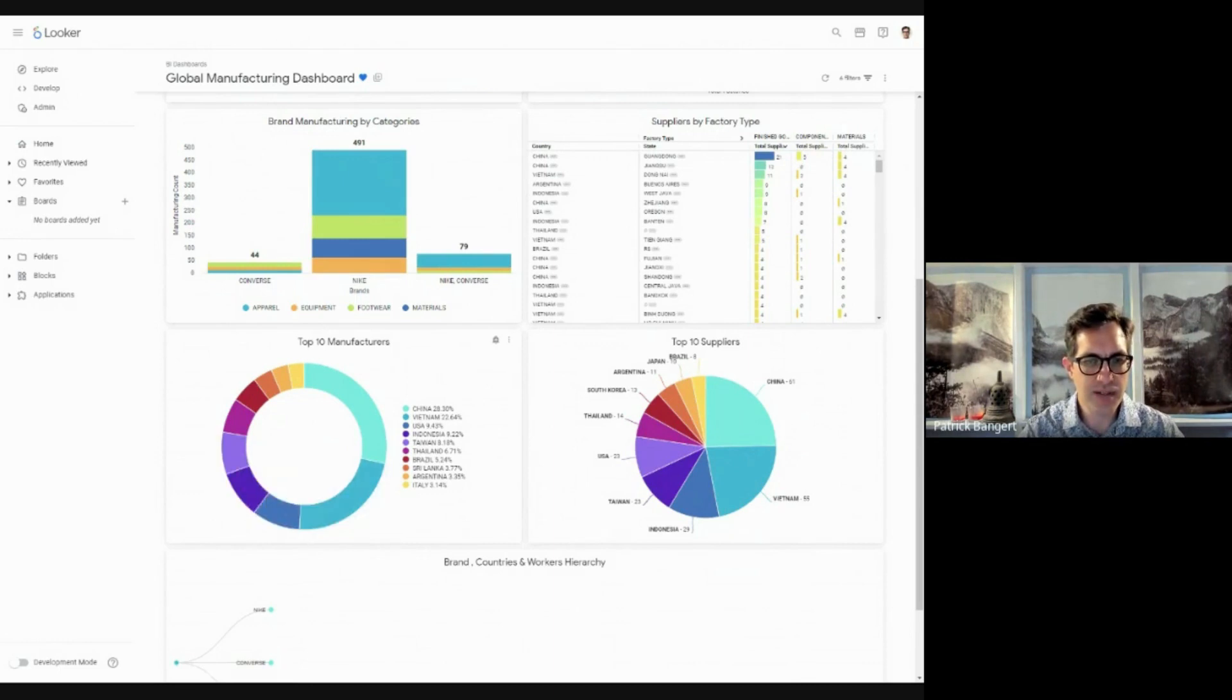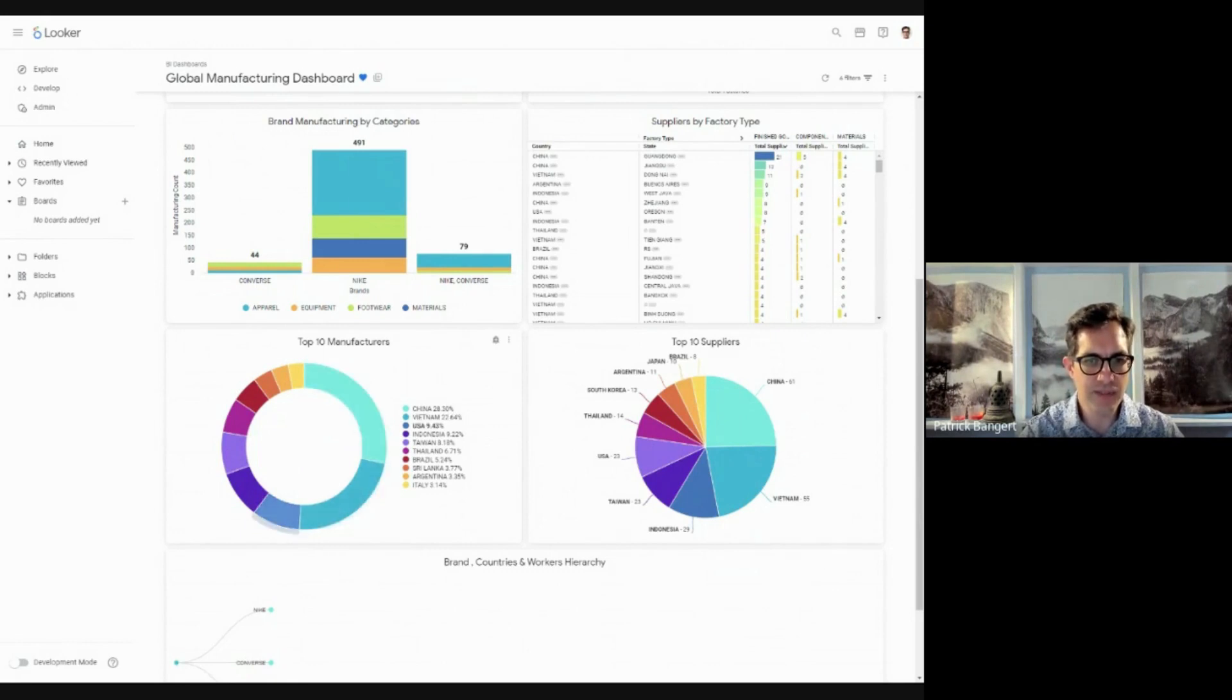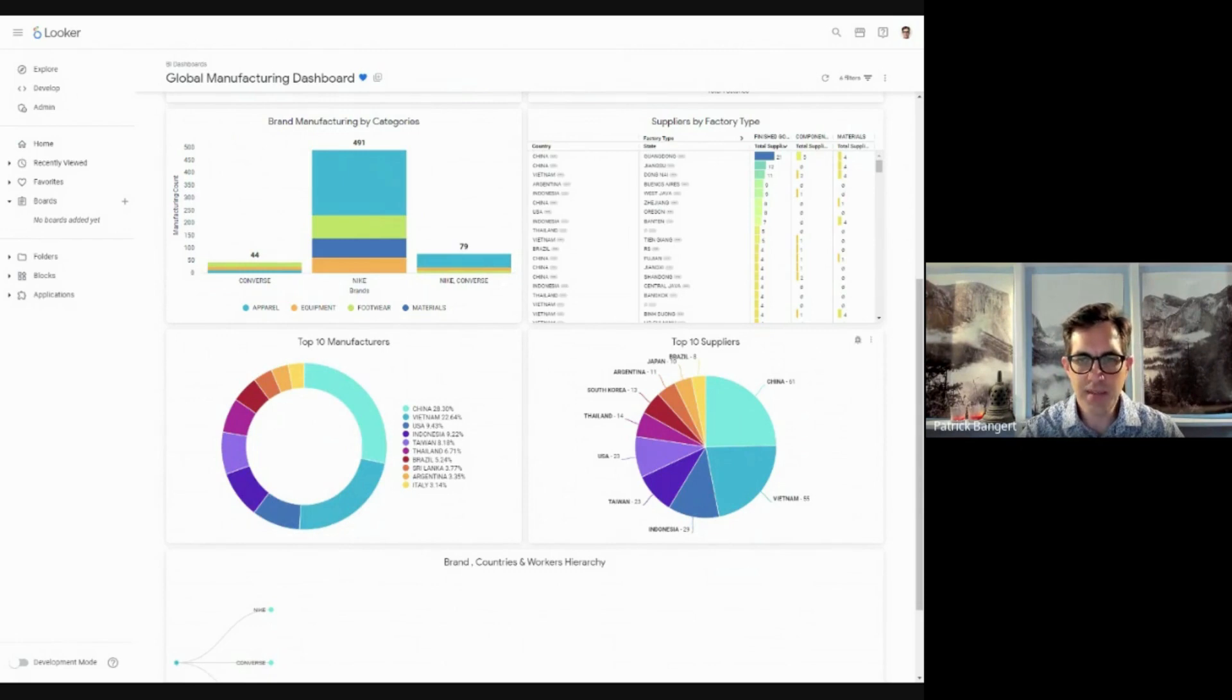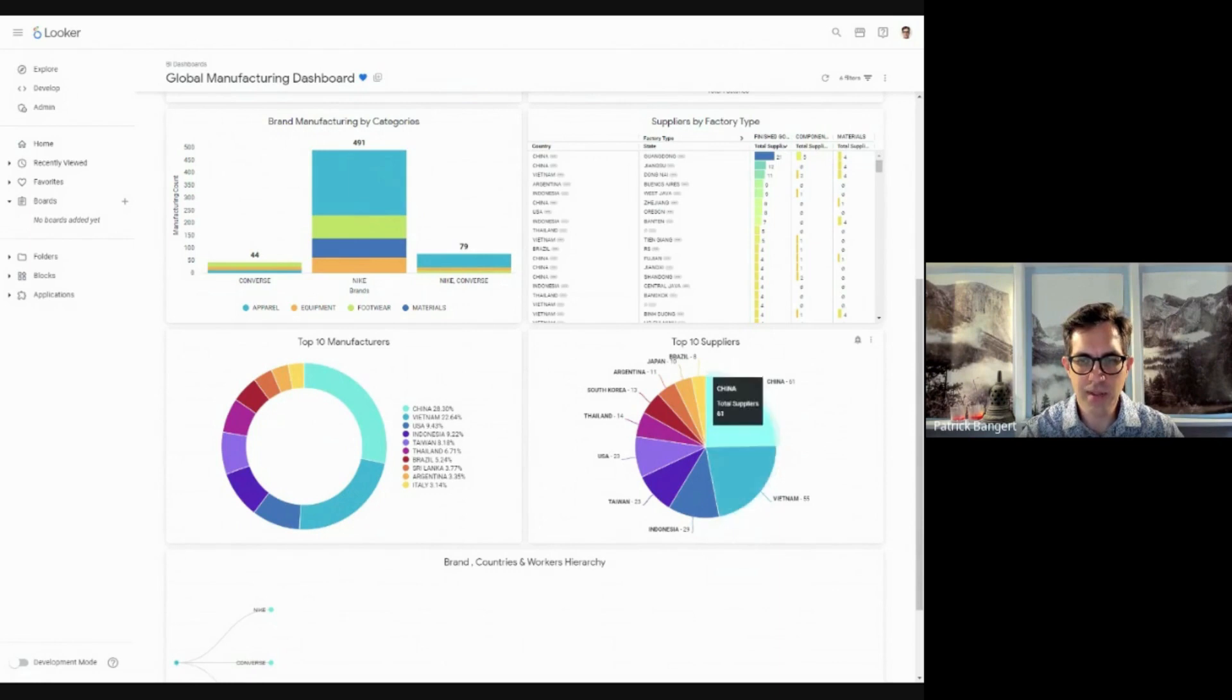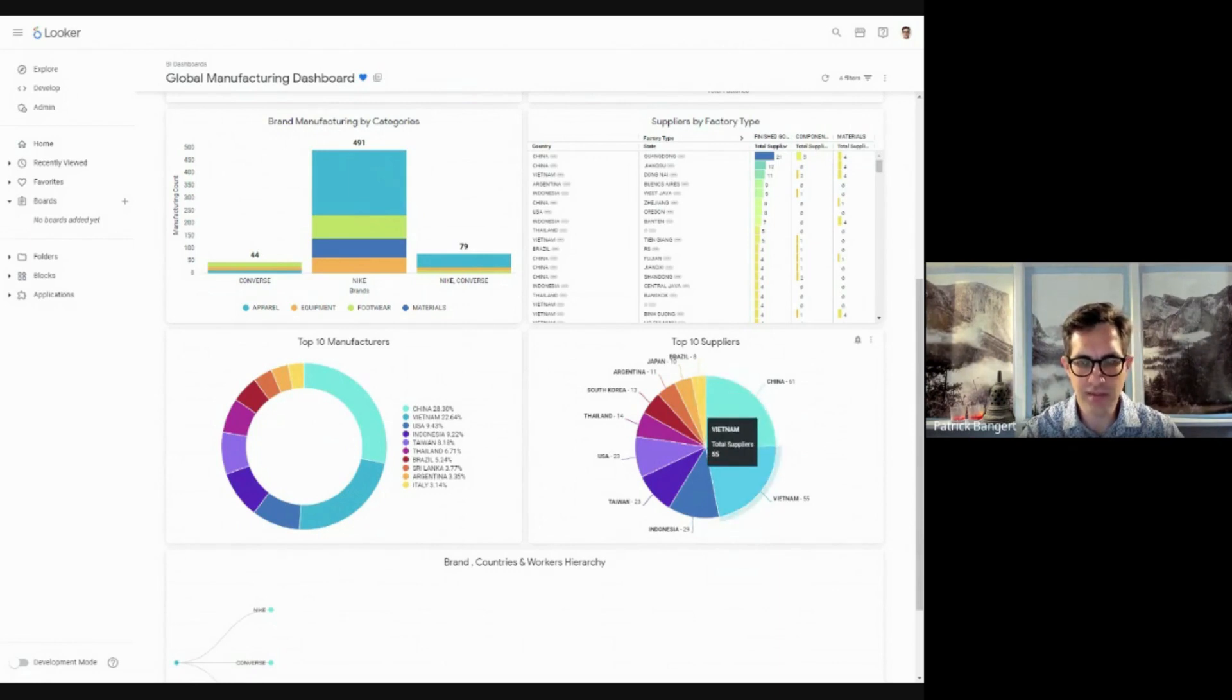You have your top 10 manufacturers here in a doughnut chart, telling you that China is your biggest one, followed by Vietnam, the USA, and so on. And your top 10 suppliers, again, dominated by China and Vietnam, with total suppliers being 61 in China and 55 in Vietnam.